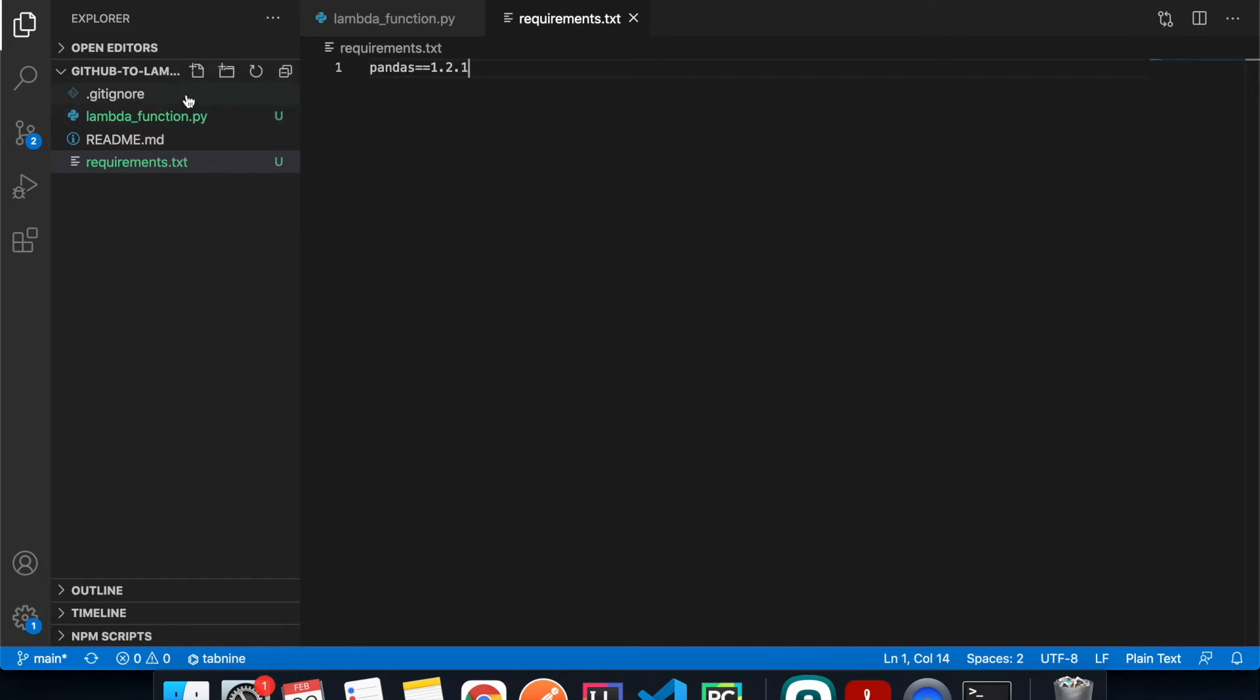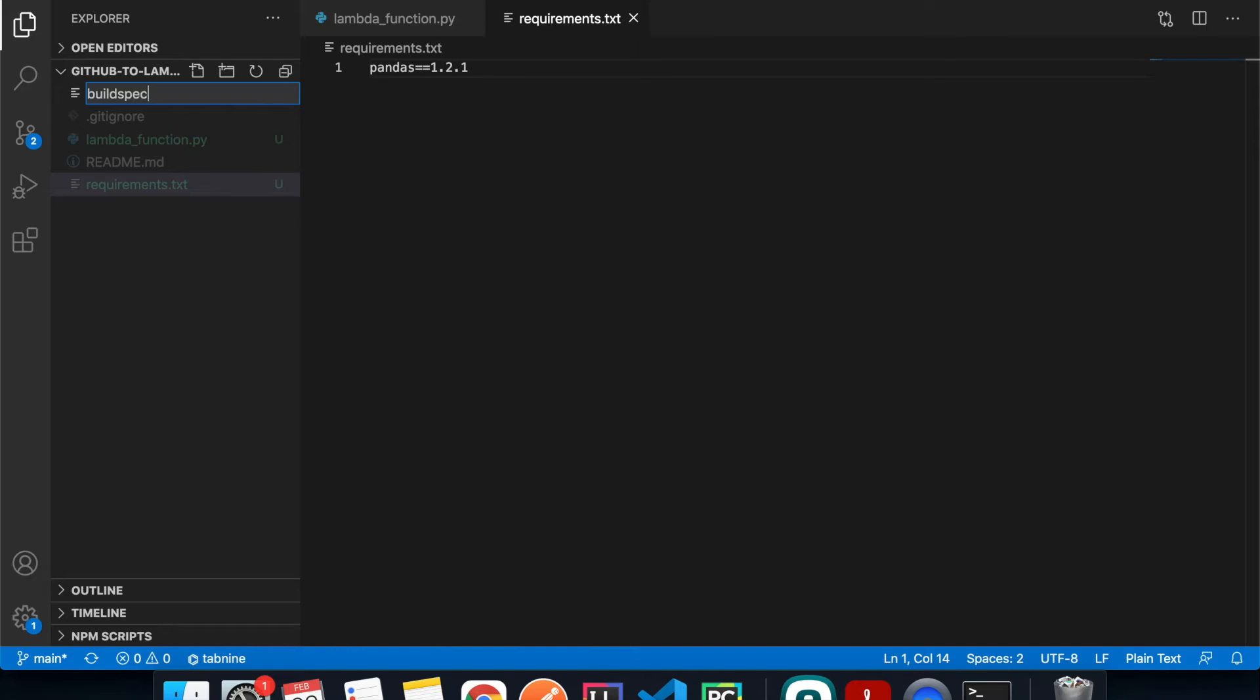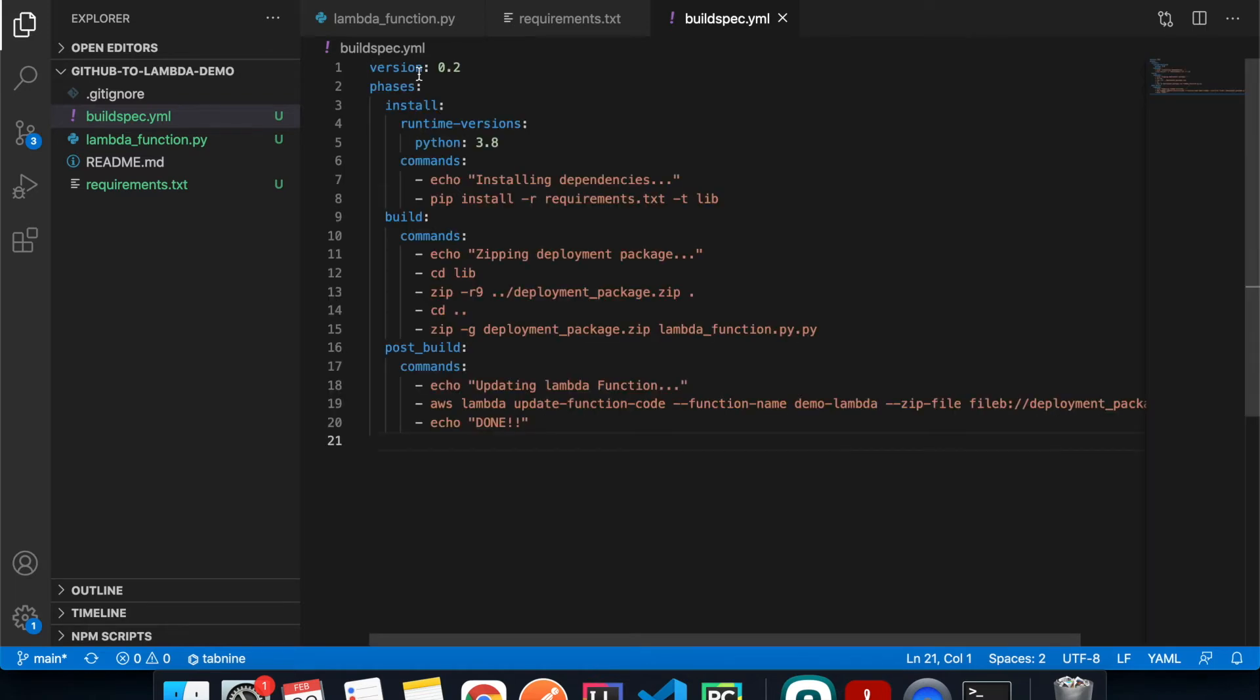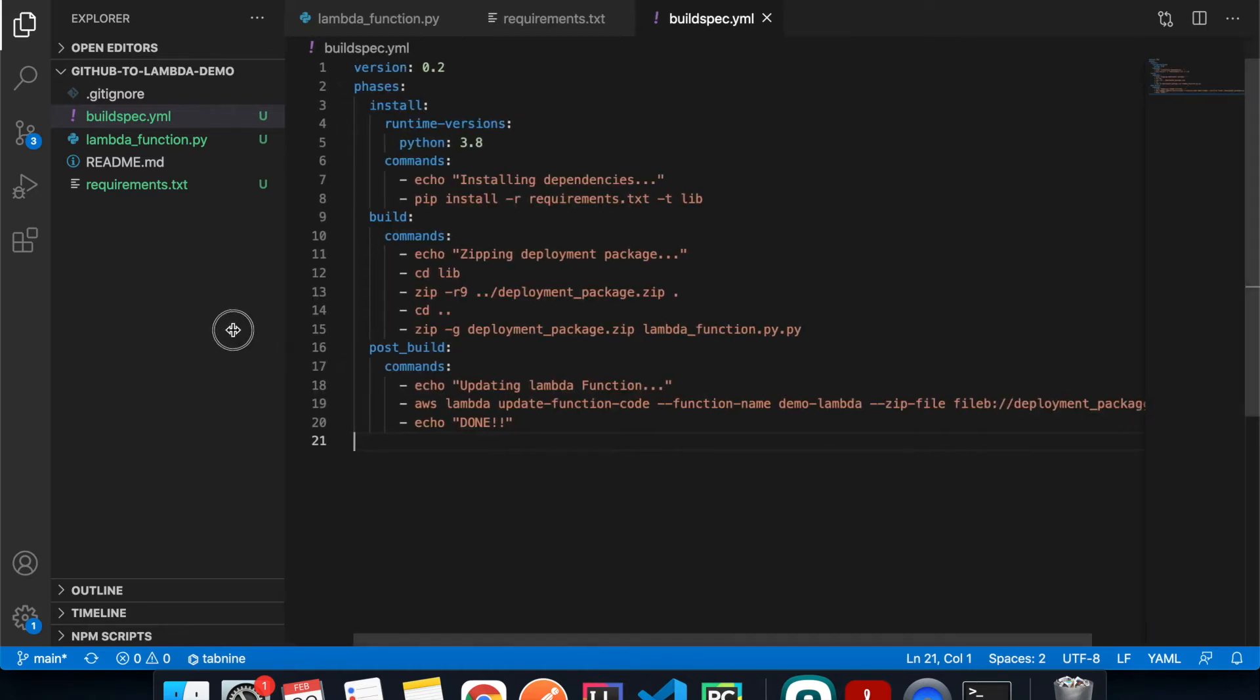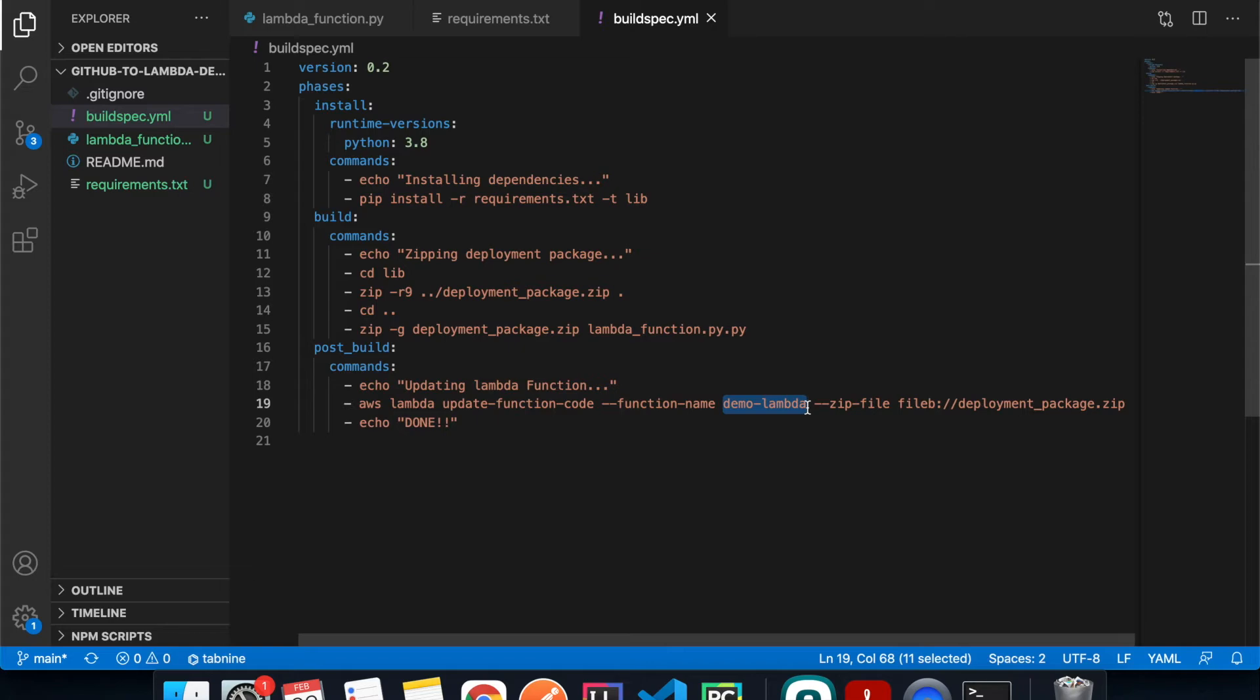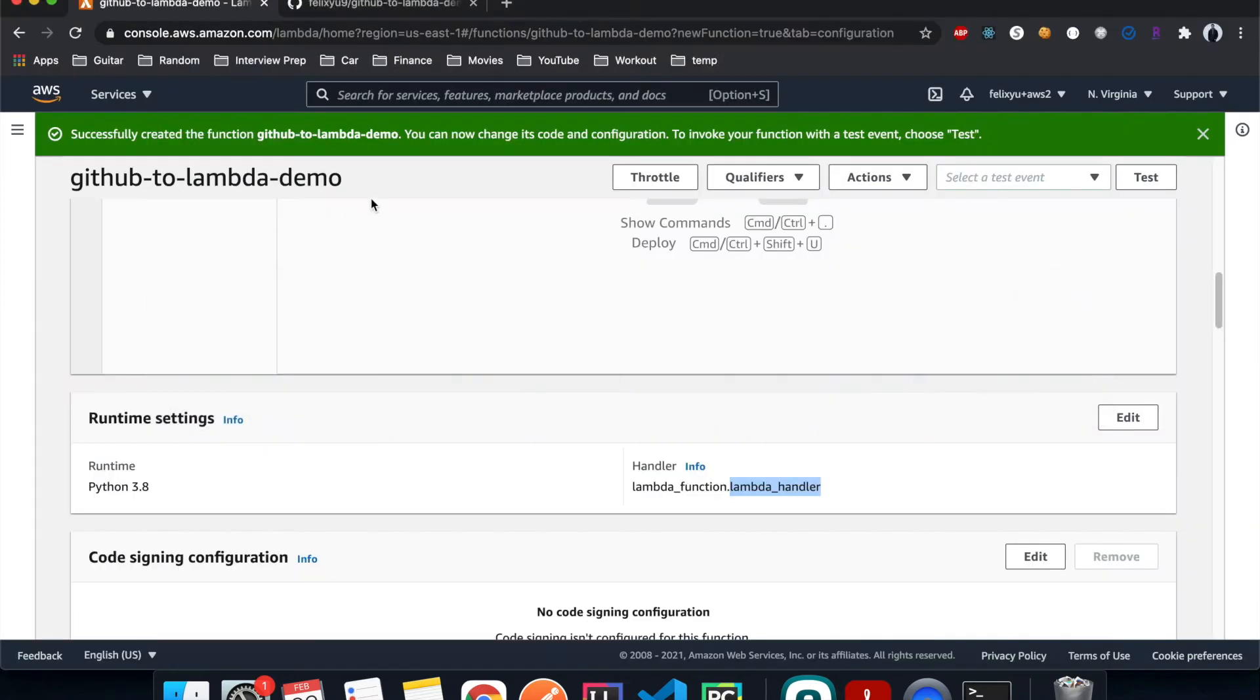And then next we're going to create a buildspec file for CodeBuild to use. And I already have this written out before, so I'm just going to copy and paste it here, but I include the link down below so you can have it as well. So one thing we need to change here is the Lambda function name. It should be whatever name you gave your Lambda function when you created it.